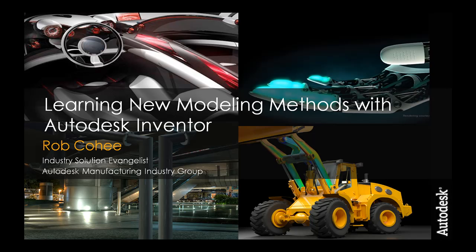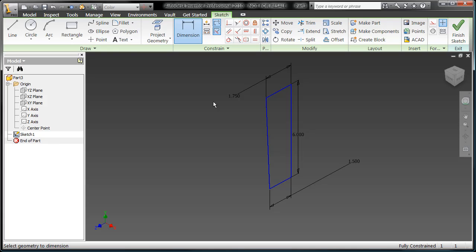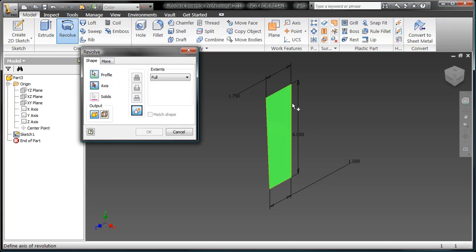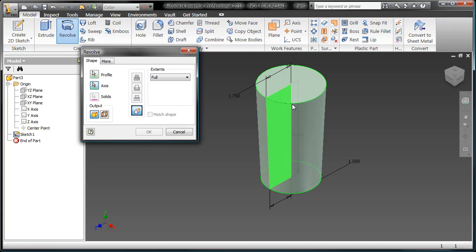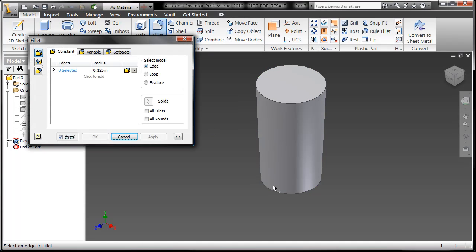Welcome to the first of a new series: two minutes, more or less, of tips and tricks. Here we're going to talk about how I learn new modeling methods within Autodesk Inventor. I'm Rob Cohey, Industry Solution Evangelist for Autodesk Manufacturing.